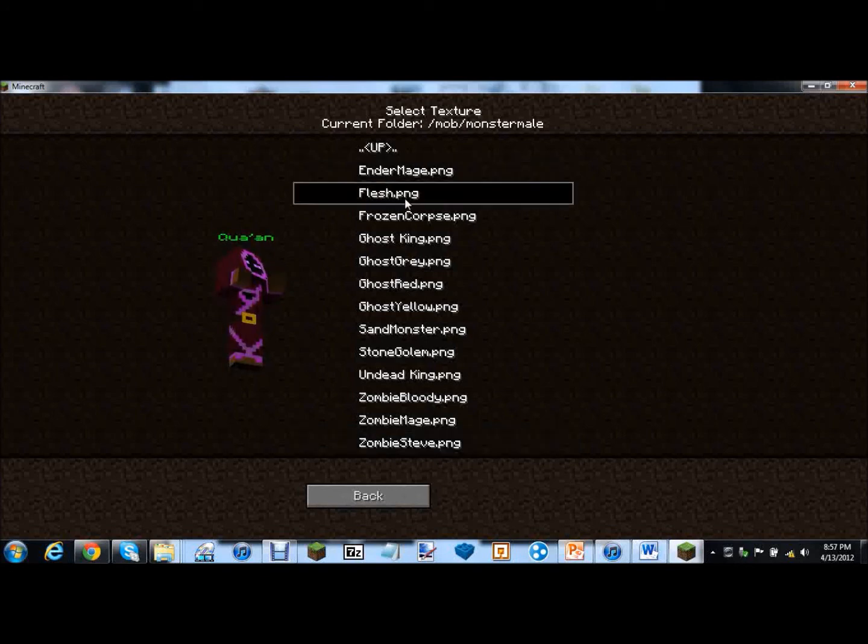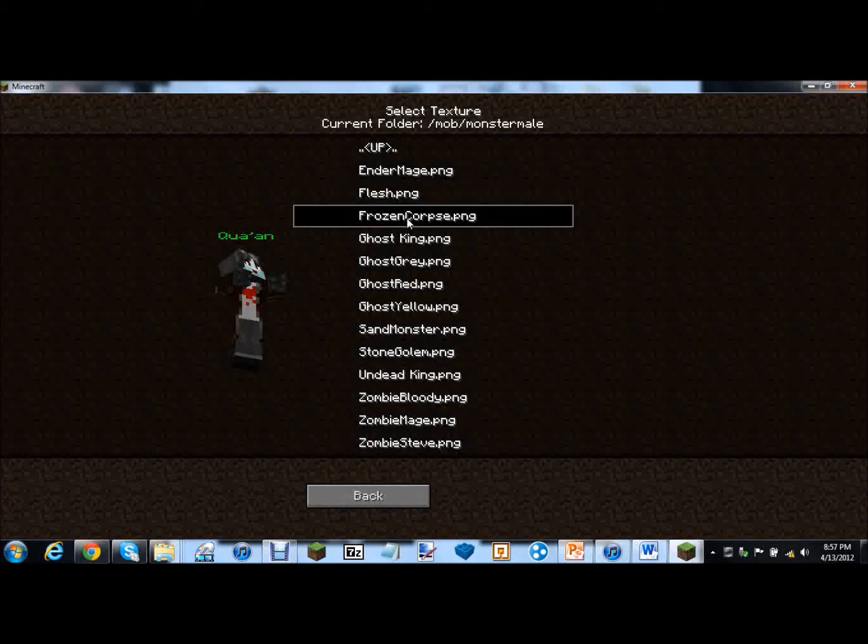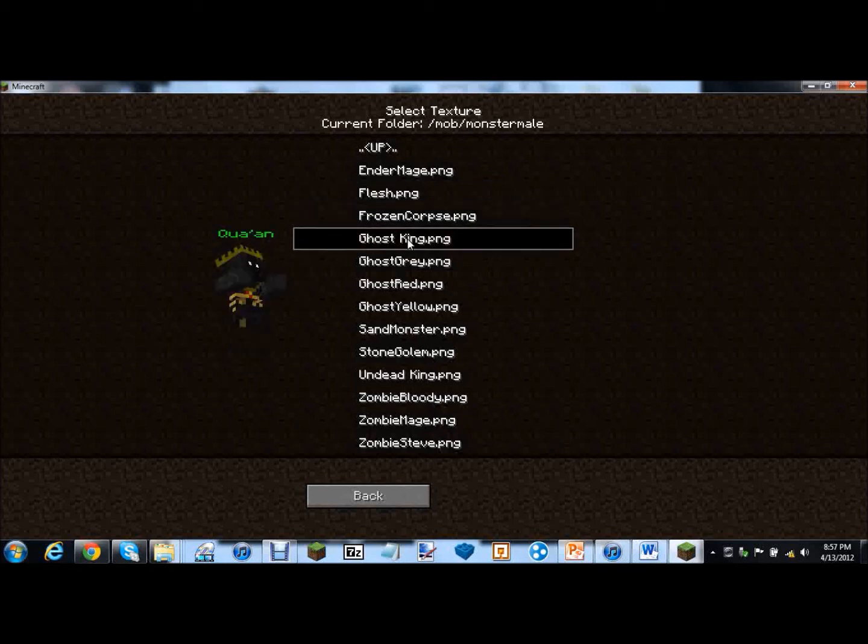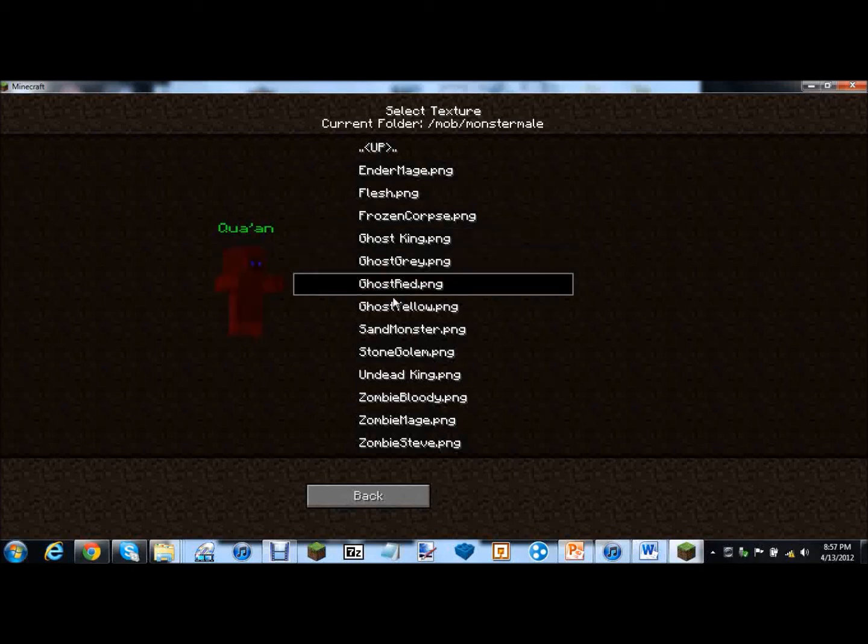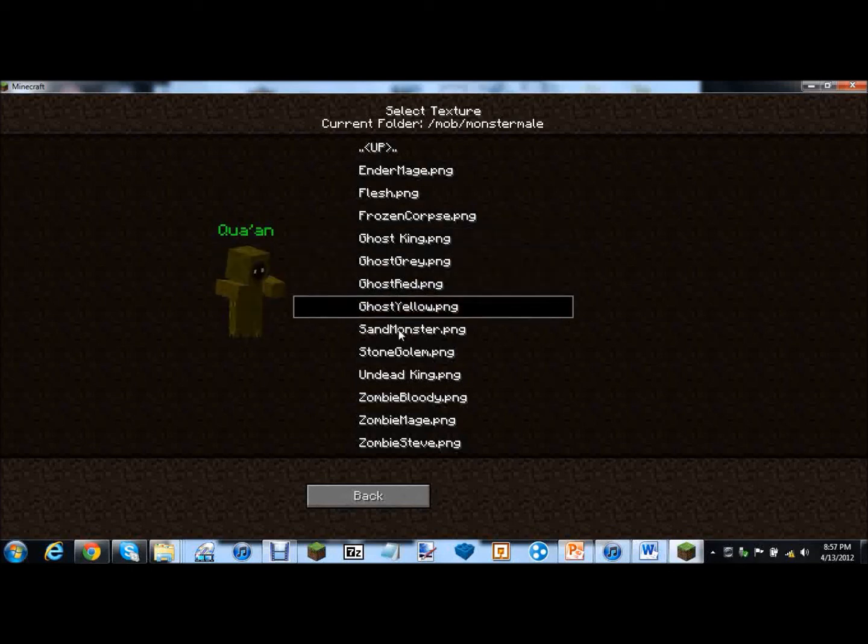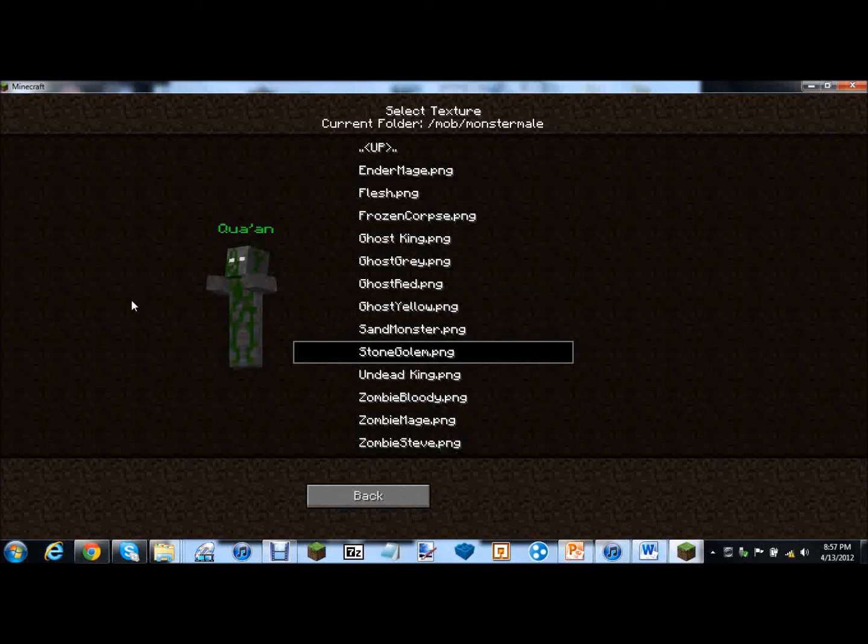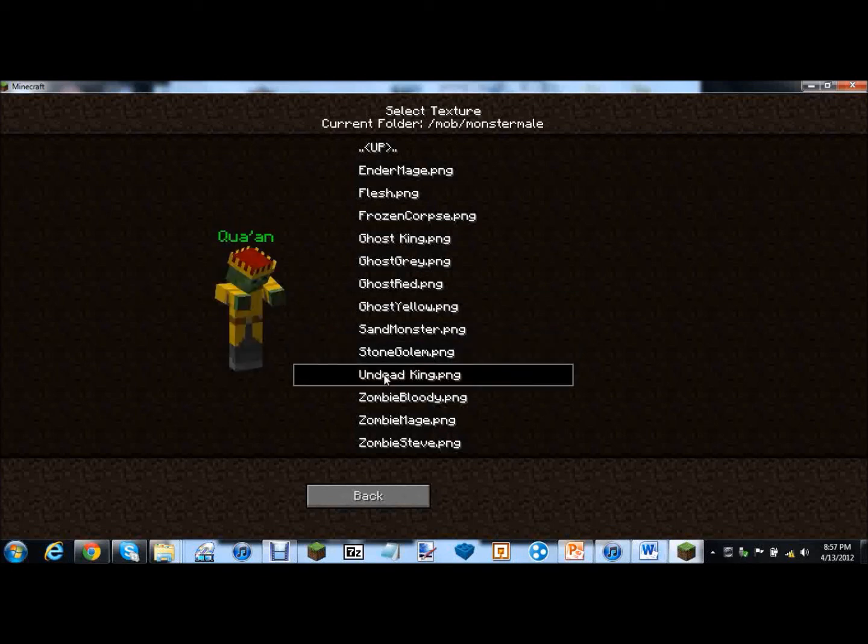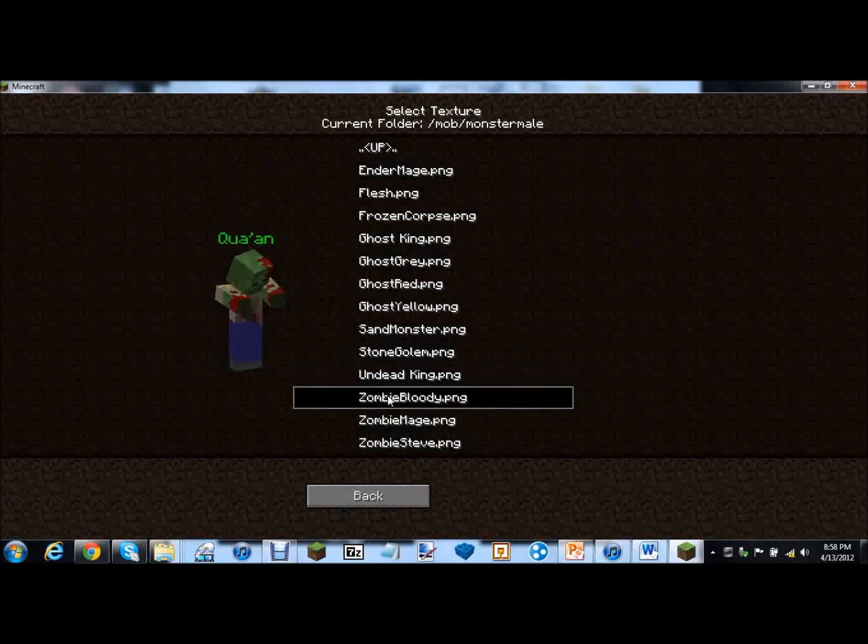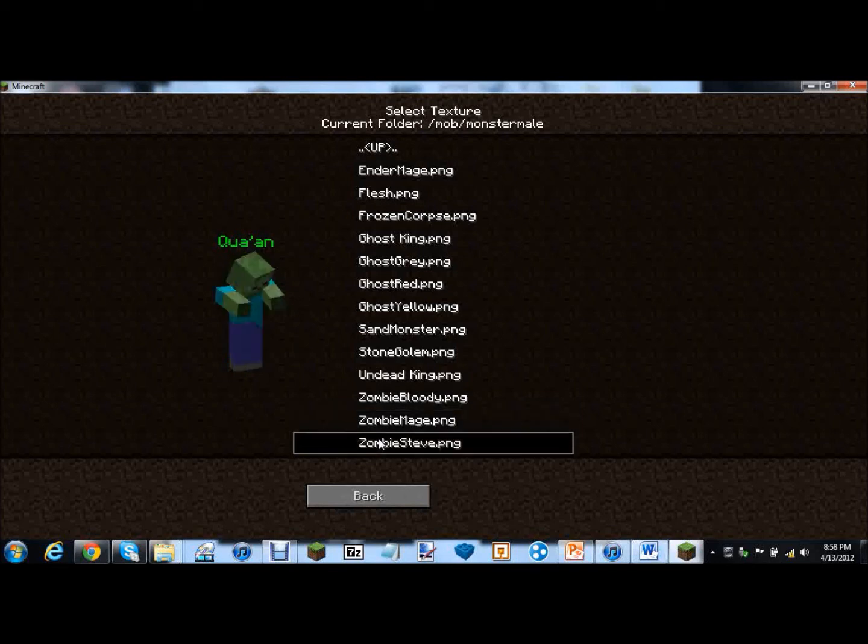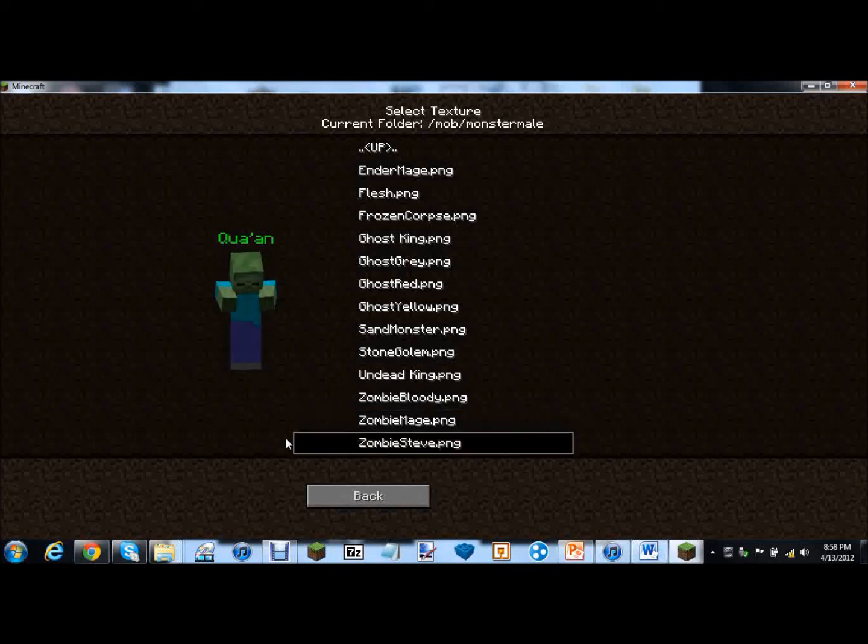Now the monsters are just zombies. Endermage. Flesh. Frozen corpse. Dude he's a vampire. Sort of. Ghost king. Ghost gray. Ghost red. Ghost yellow. Sand monster. Stone golem. They have the sand man! Undead king. Zombie bloody. Zombie mage. Zombie steve. Zombie steve. That's boring.